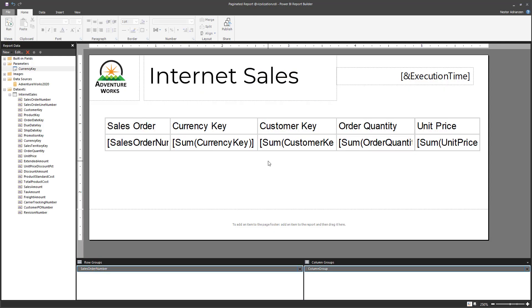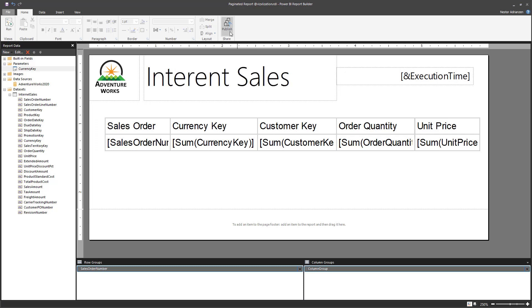We're ready to publish this report — this is the last step. Hit Publish and see what happens.